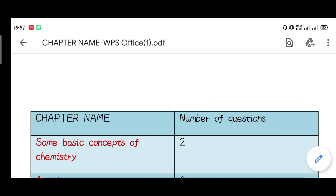The subjects in this paper are Physics, Chemistry, Mathematics, and Biology. Mainly 45 to 47 questions, with approximately 5 being chemistry. The rest are Physics, Mathematics, and Biology.